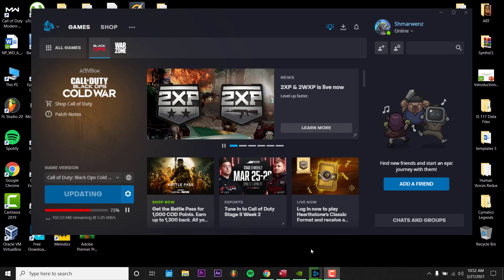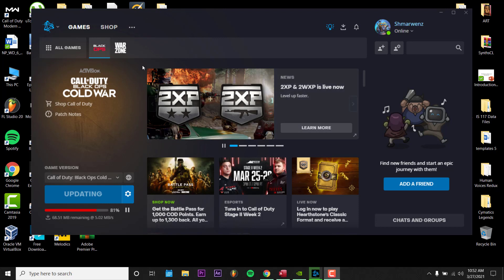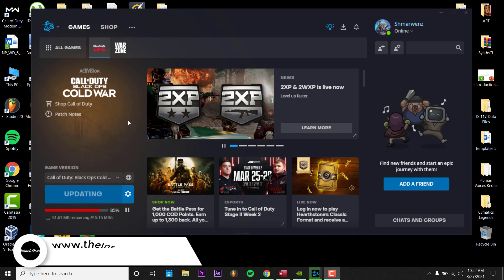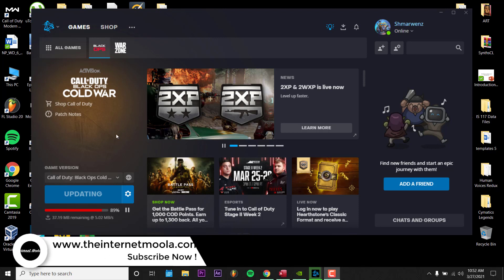What's up guys, welcome to Internet Mula. In this video I'll show you how to fix Nvidia GeForce Experience if it's not recording your game. I'm going to show you some steps to fix this problem.